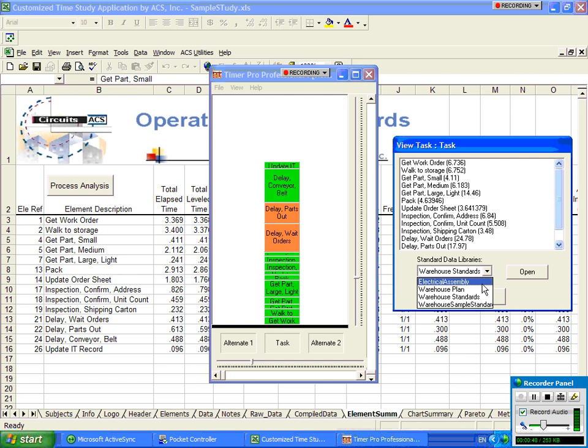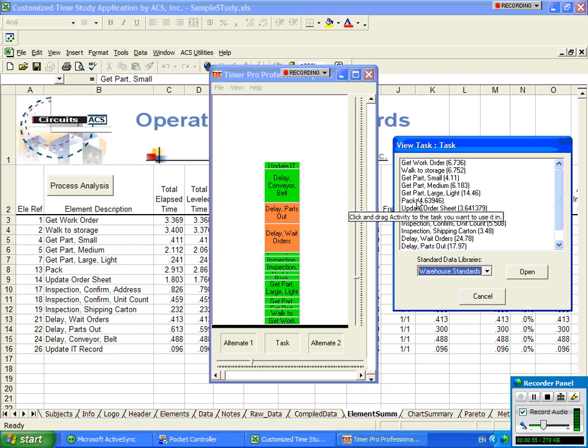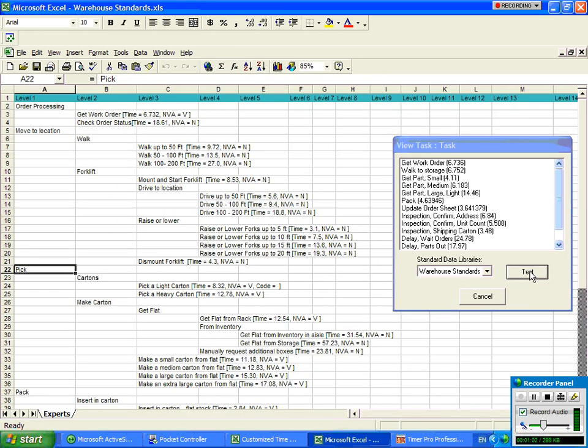You can see if I click here, you can see different options I have available to me. I'm going to store these data items relating to the get part small, get part medium, get part large into this warehouse standards library. Click on the open and it will open up the warehouse standards library.